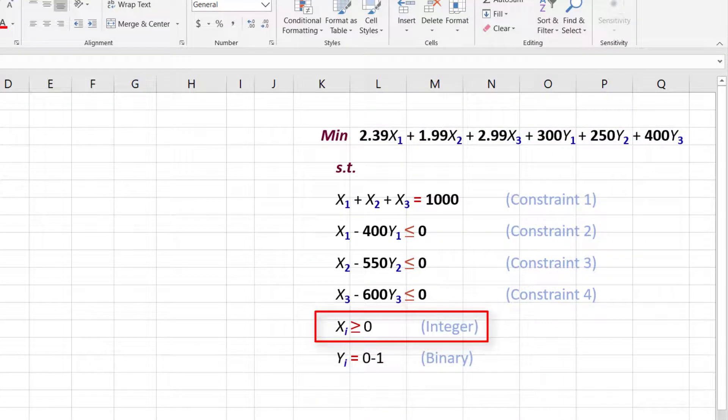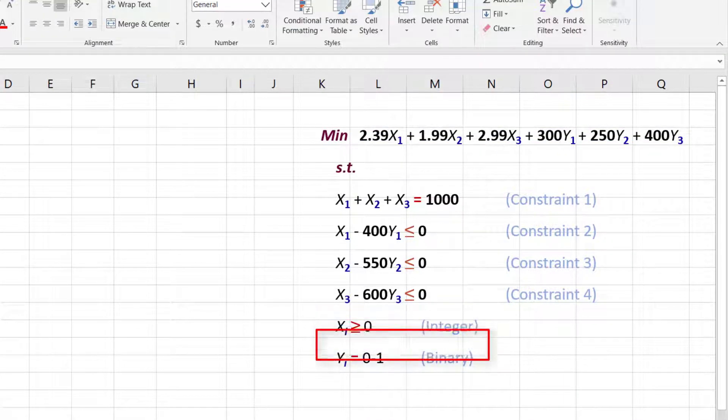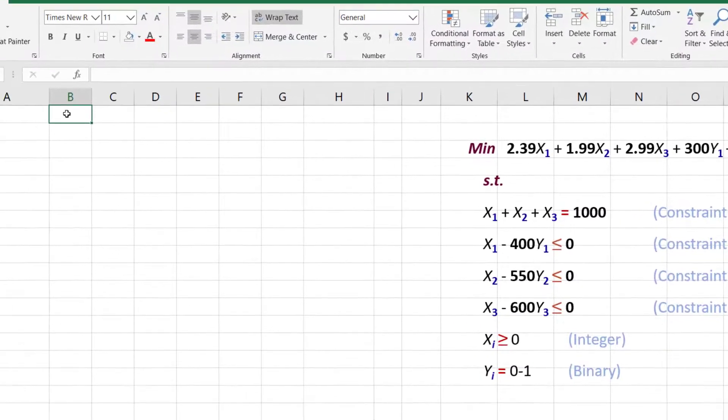x1, x2, and x3 are integers, and y1, y2, and y3 are 0-1 or binary variables.